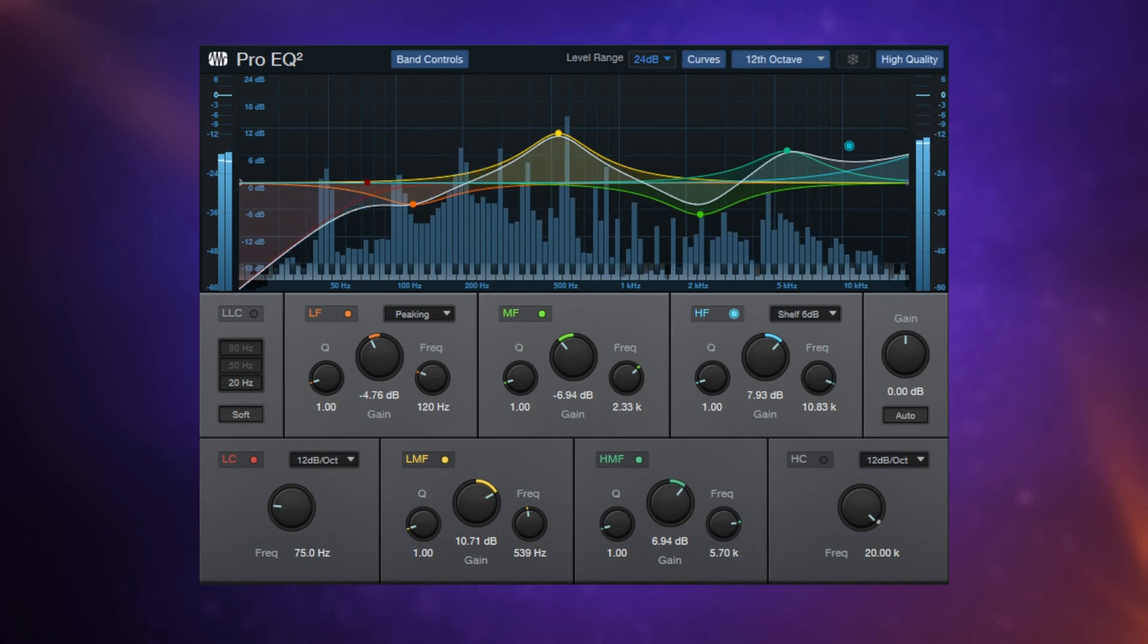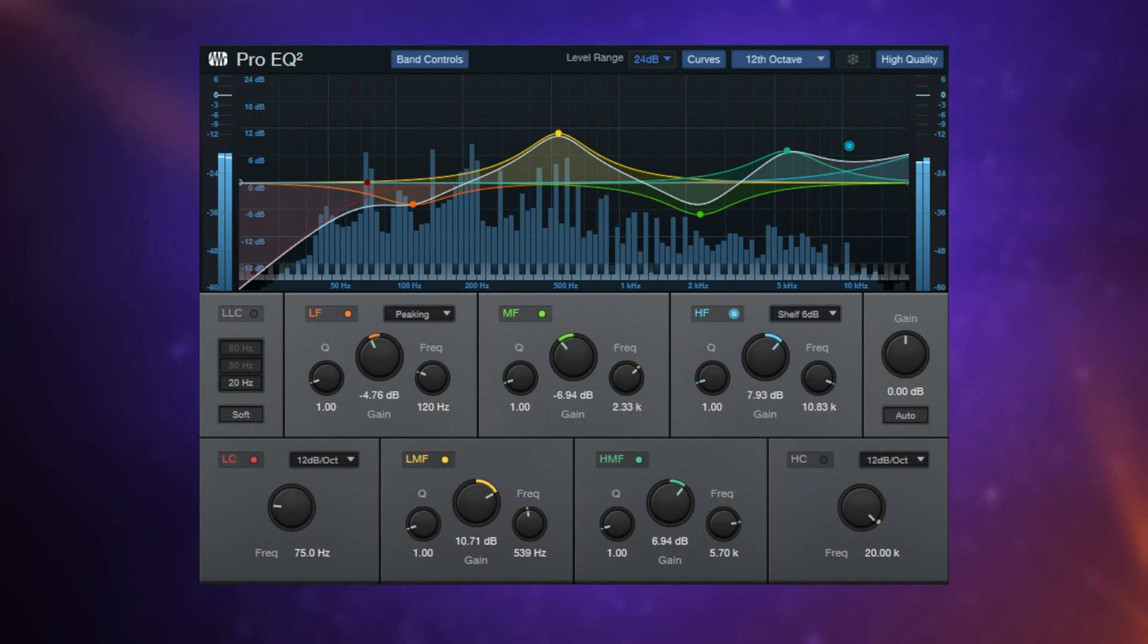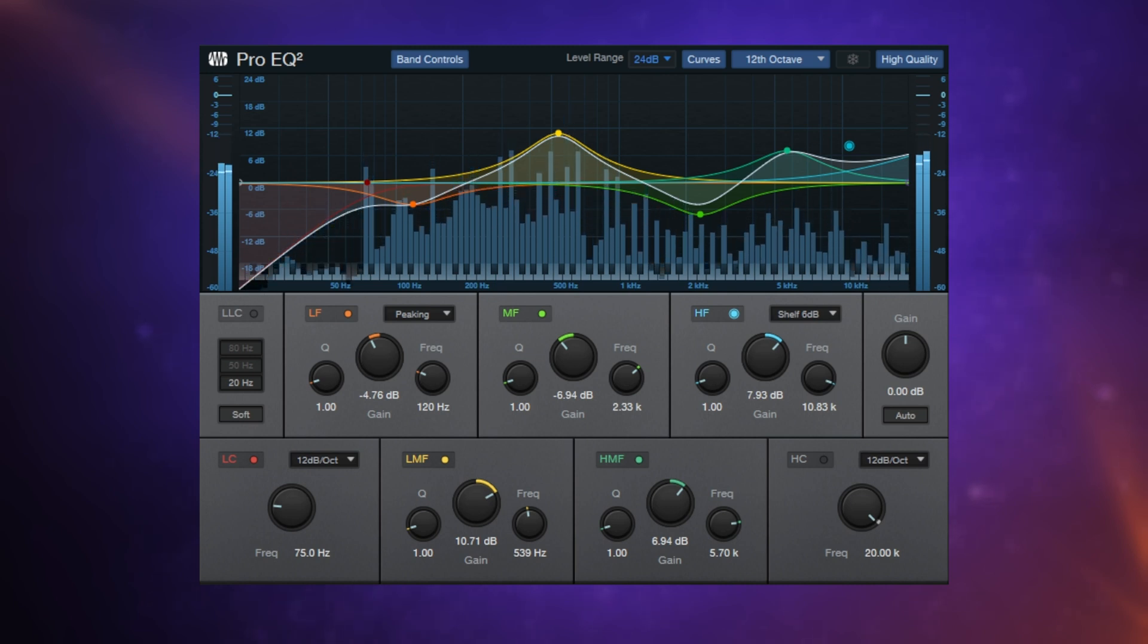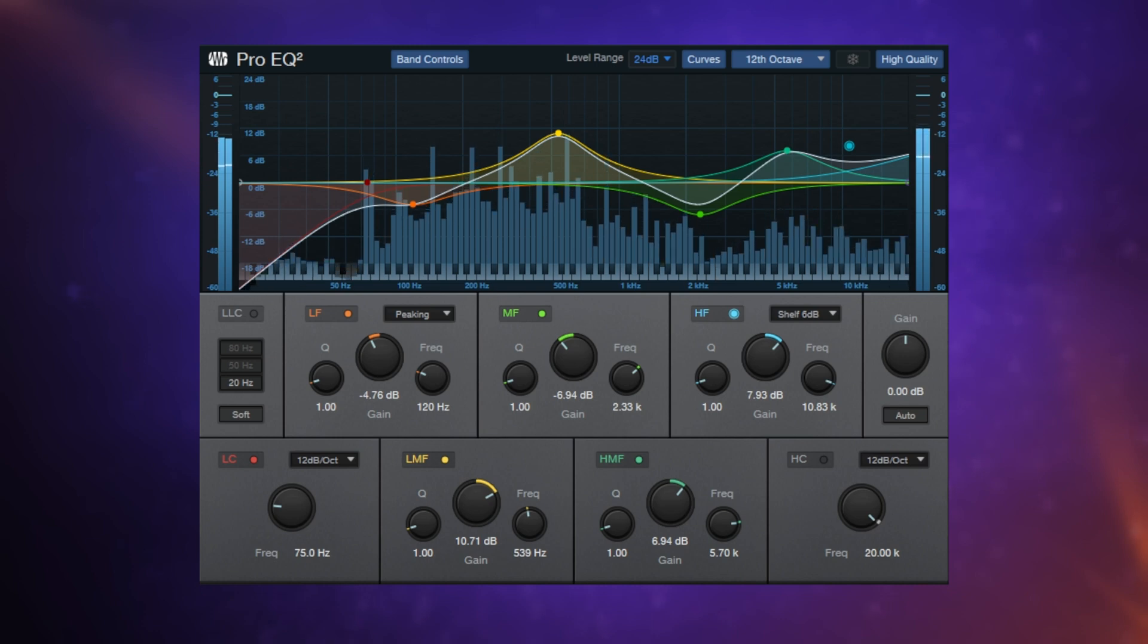Before you go and buy an EQ plug-in, it's really worth learning how to use the Studio One Pro EQ because it may just have everything that you need. Hi folks, I'm Mike and I hope you're well. Let's get started with the basic operations.